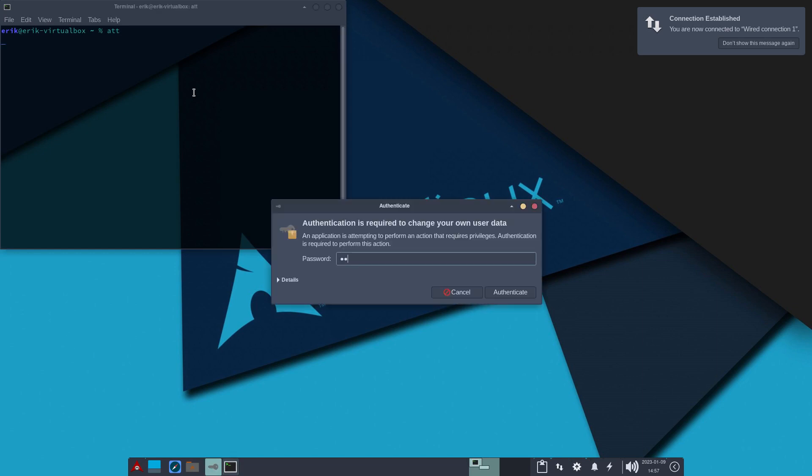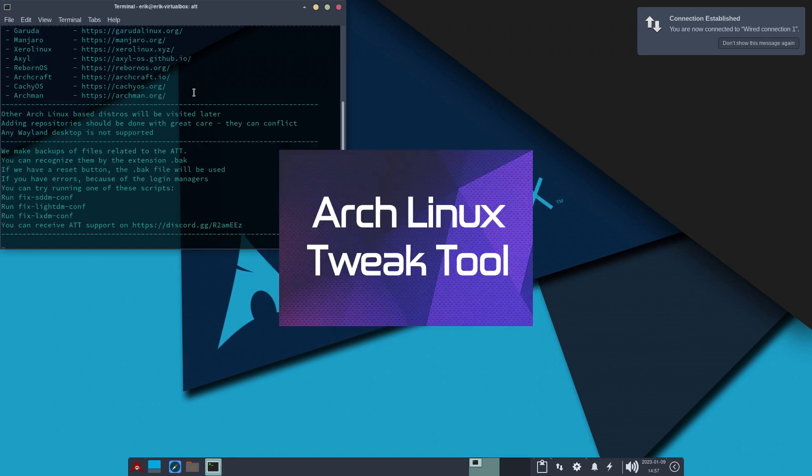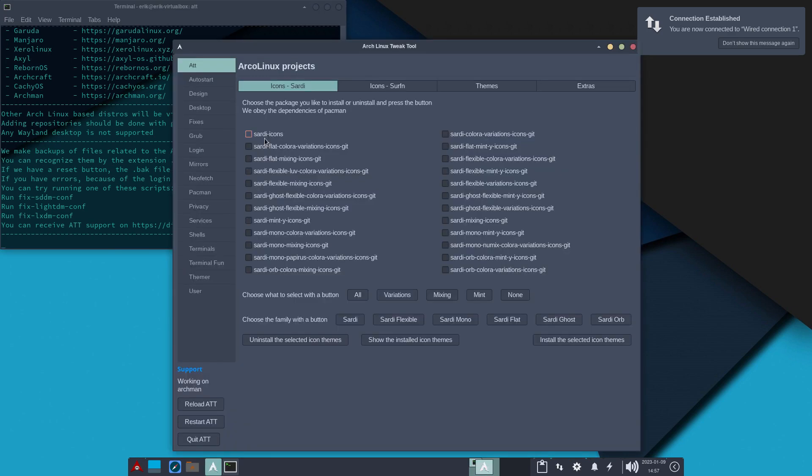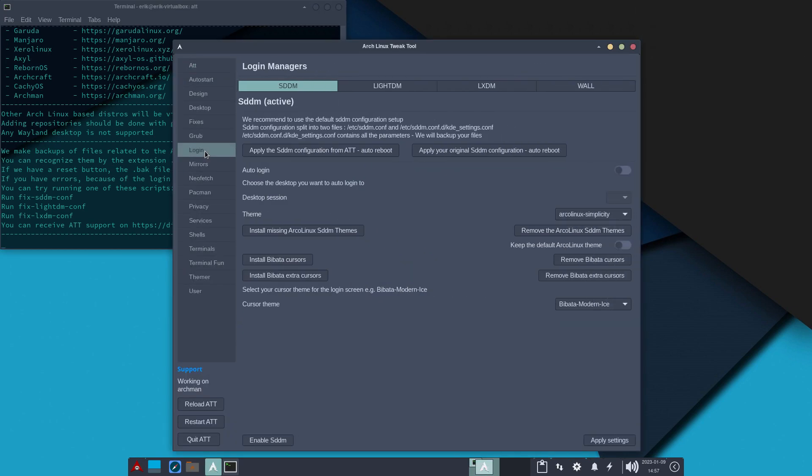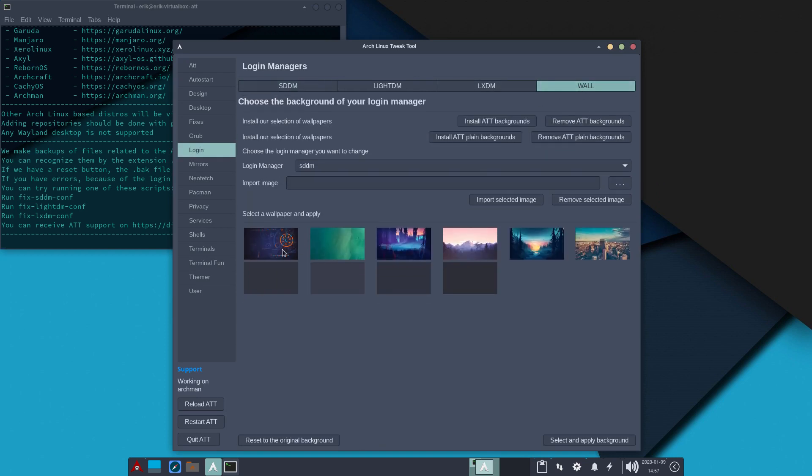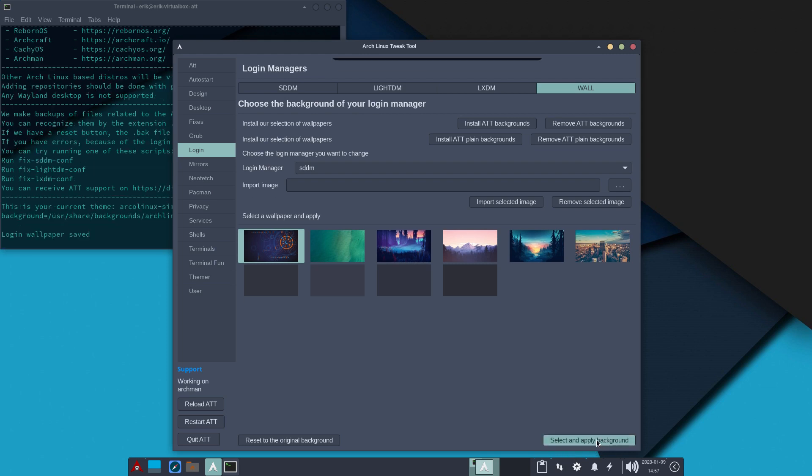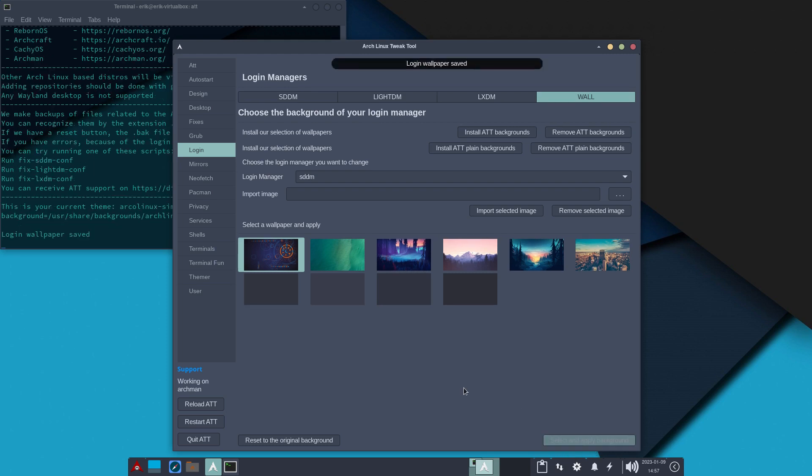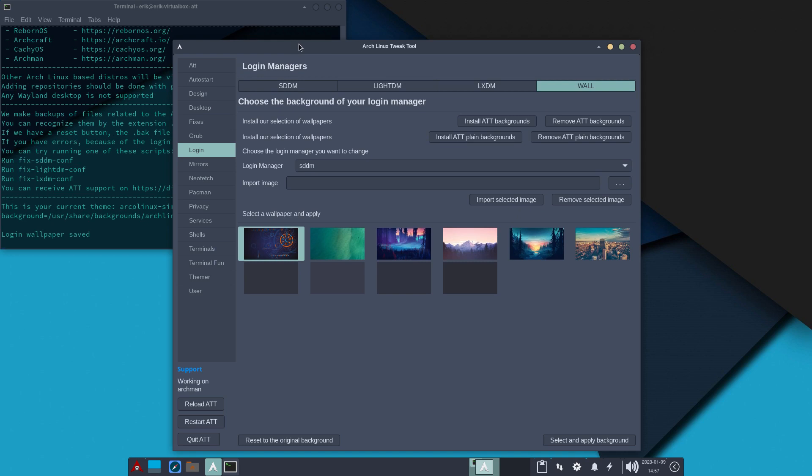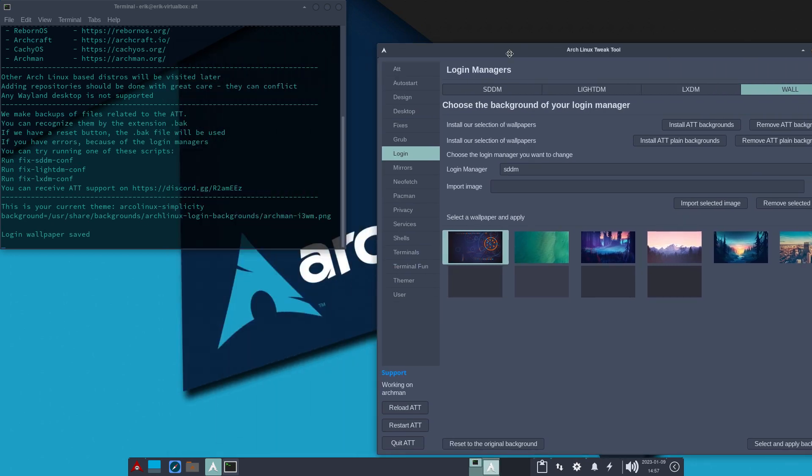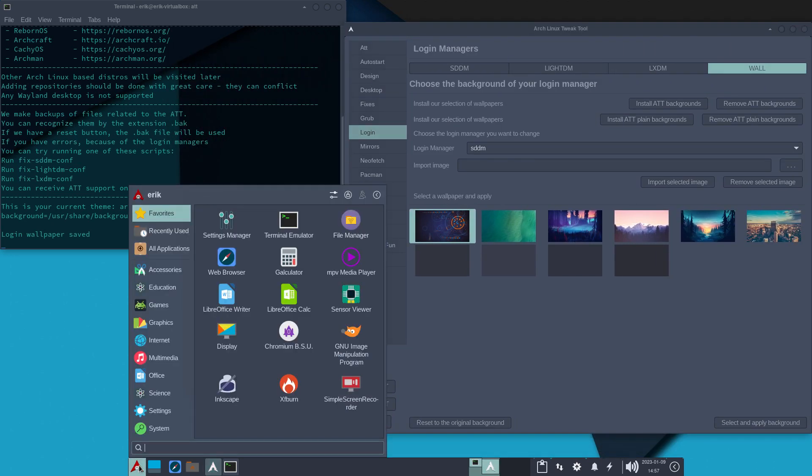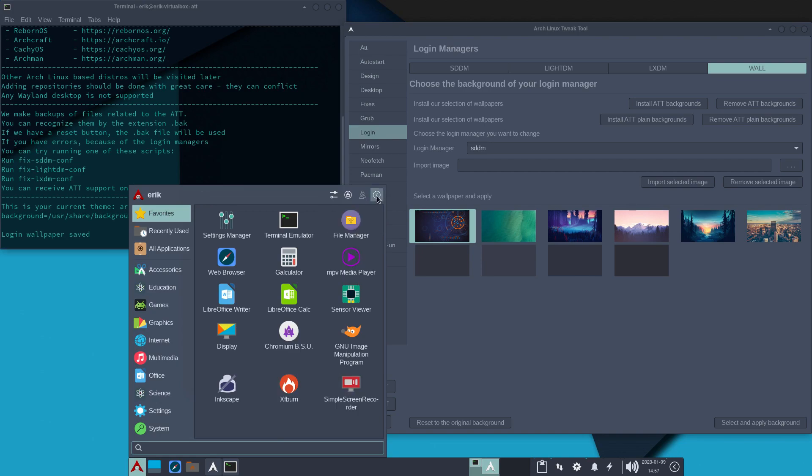Let's do that again then. It's still there. I skipped a step. I know what I've done. I've skipped a step. Shouldn't skip a step. So, login. Wall. This thing is here. Activate it. Click it. Probably not done correctly. Login wallpaper safety says. And the name is Archman i3wpng. So, that looks better.